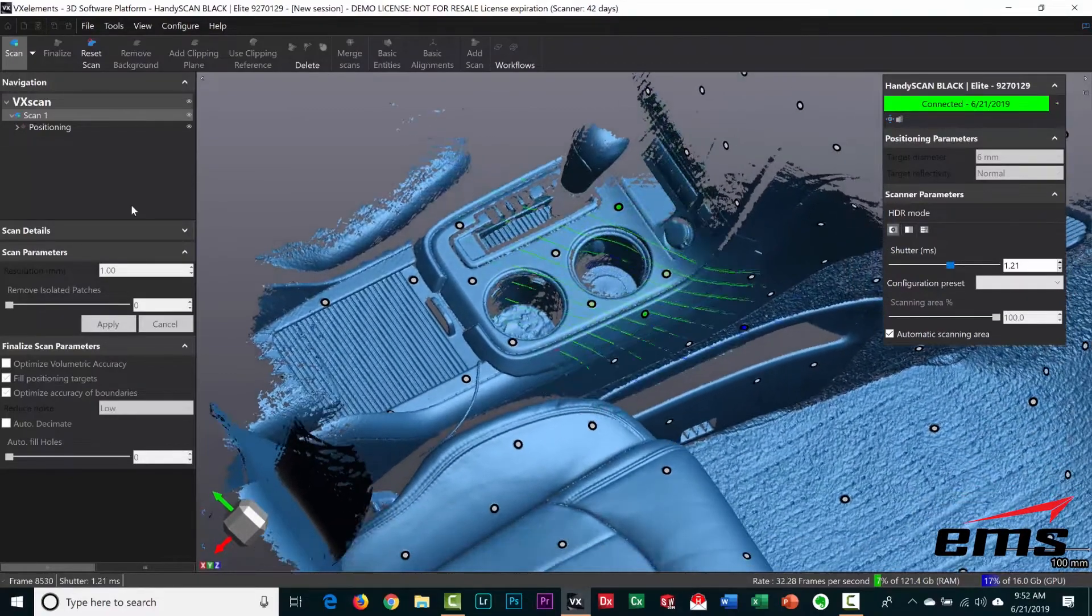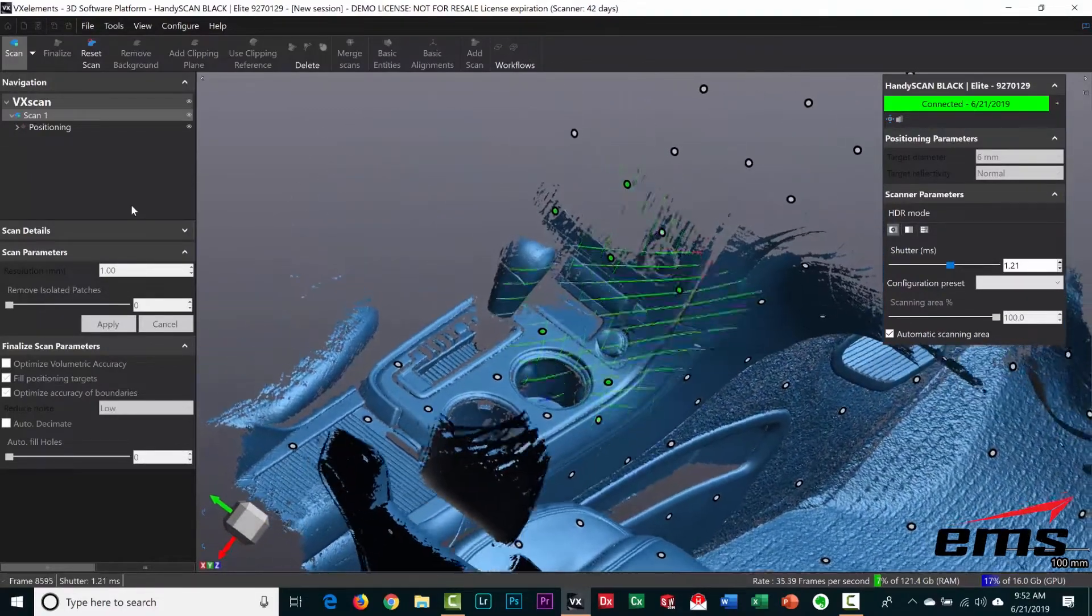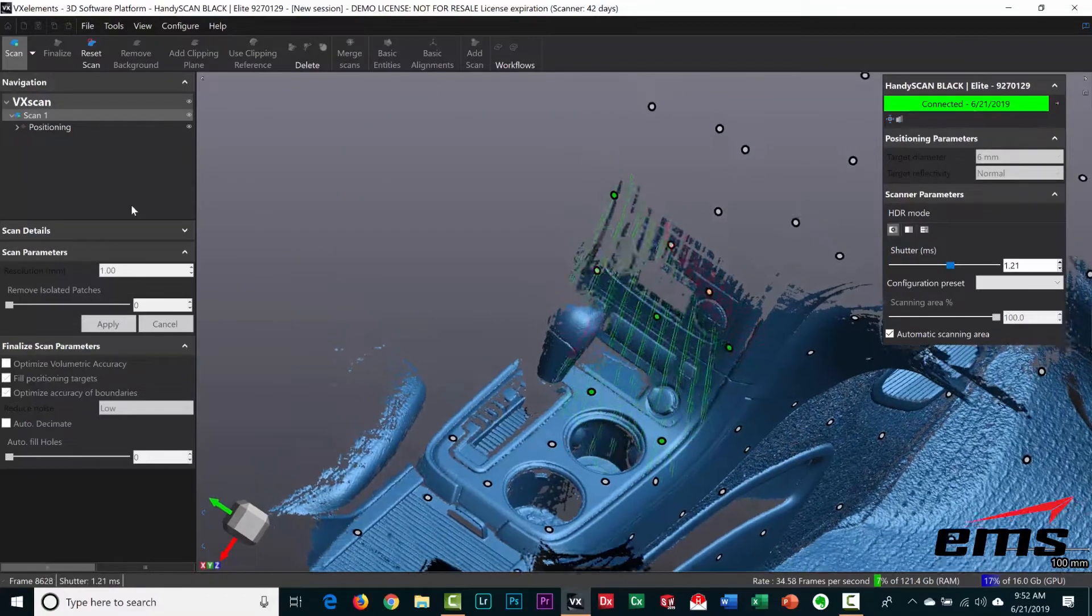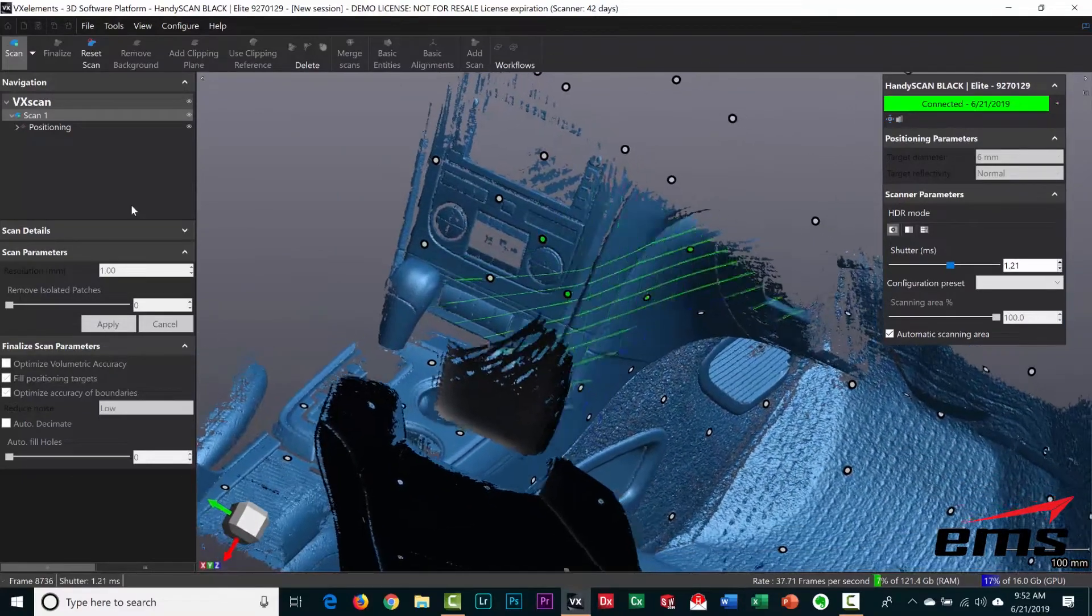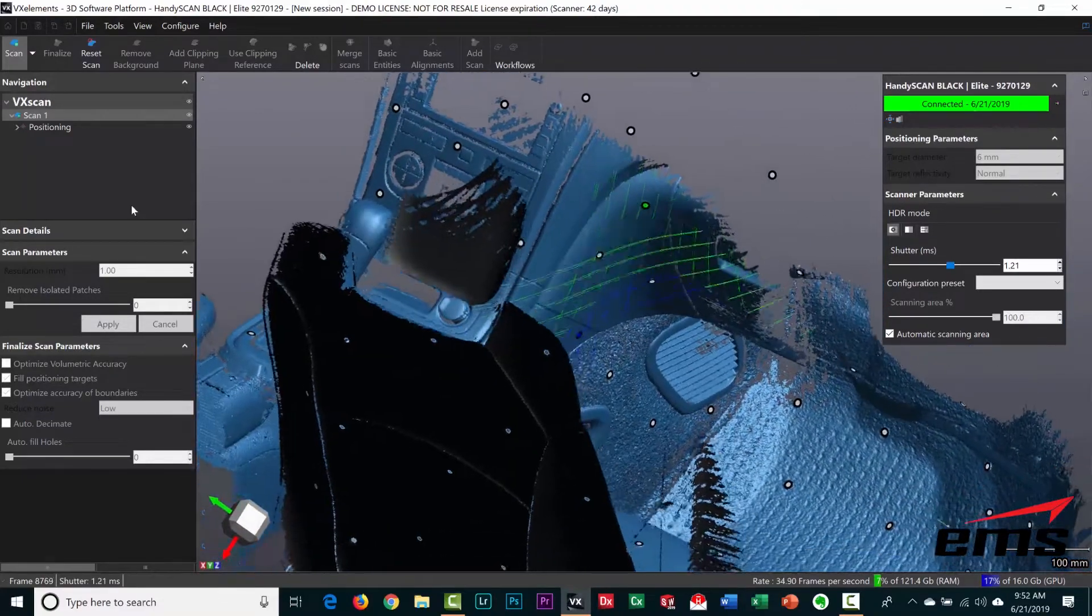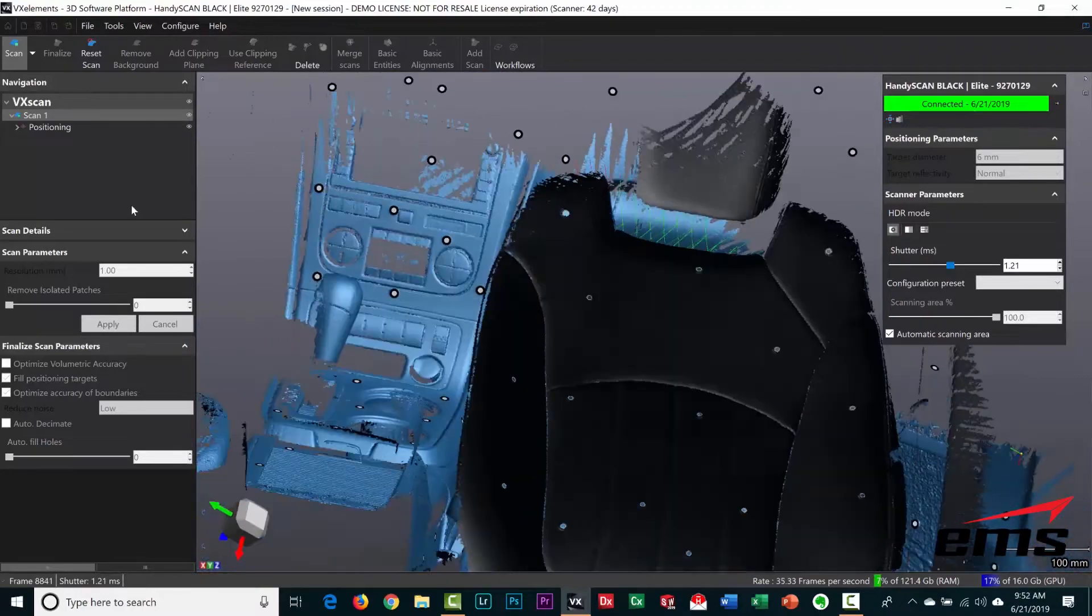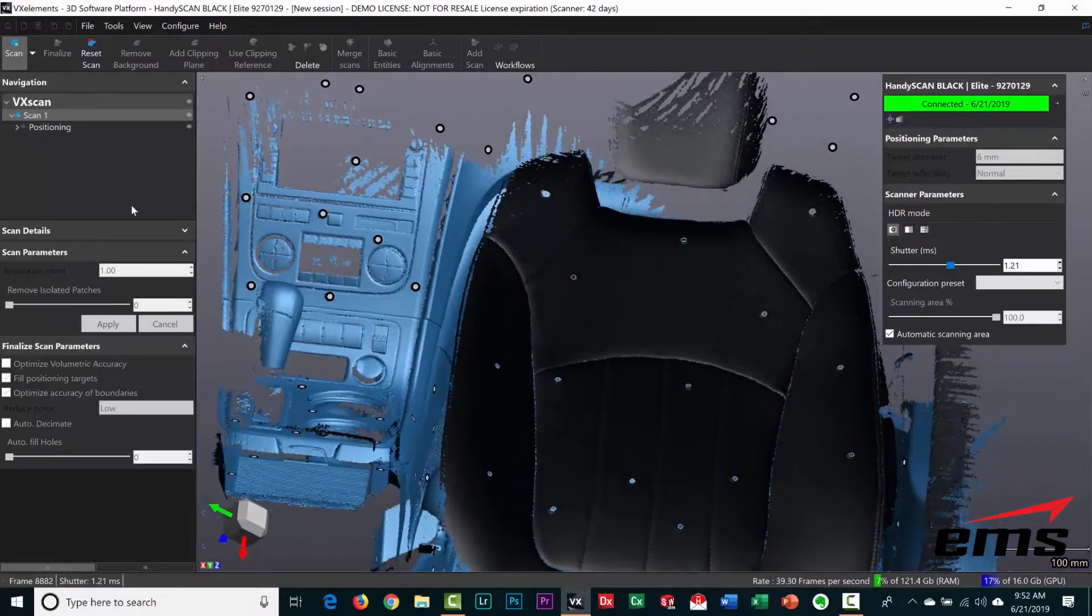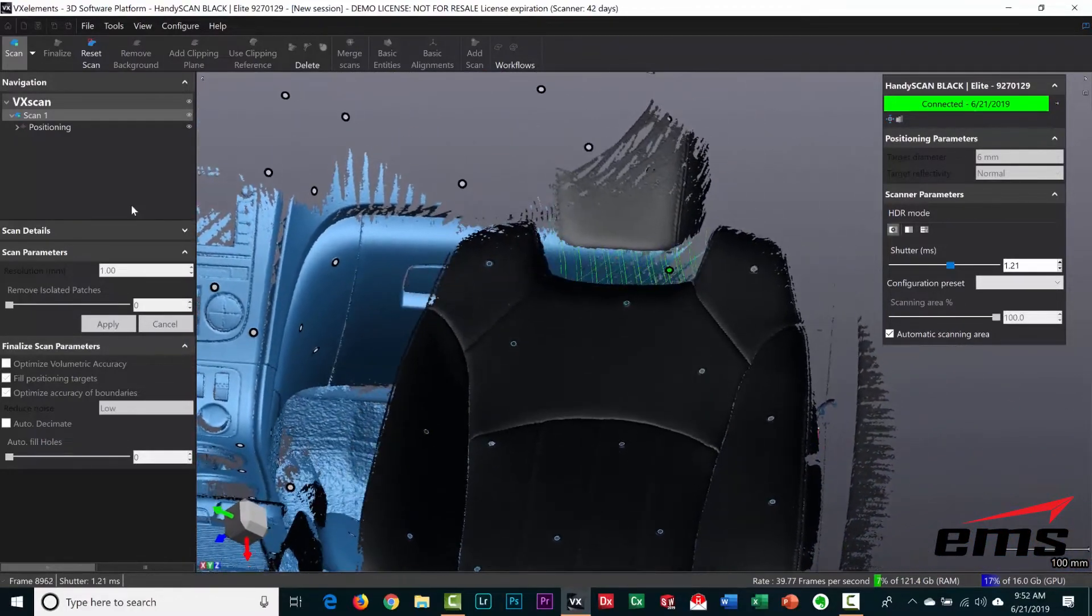Again, you just keep moving around till you fill it in. You can see the chrome on those cup holder edges there—it picks up no problem. You can see it's getting all the buttons on the dashboard here, moving up around on the glove box.